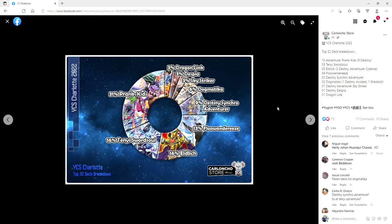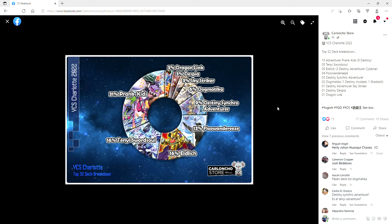What's up you guys, Avery here, and welcome to the top deck breakdown for YCS Charlotte. Be sure to colossal titan smash that like button because we are out here working overtime to make sure that we get you this information.